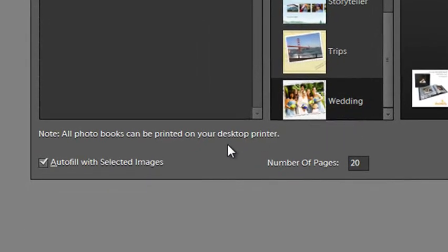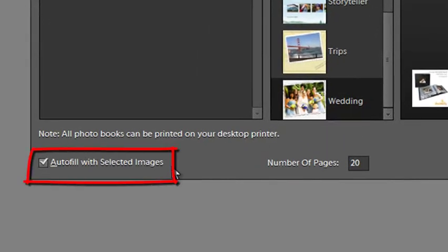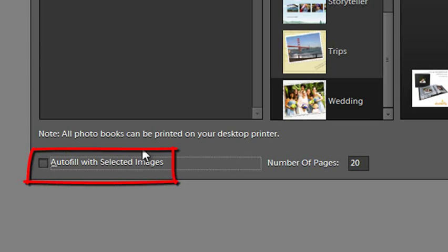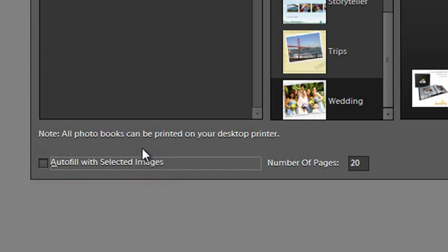Just underneath these three panels you'll see an option for auto fill with selected images. If I turn this option off then the pages for the book will be created but all of the frames will be empty and it will be up to me to drag and drop the images into the frames on the book. If however I select it, which is the option that's on by default, then Elements automatically fills in all the frames, places those pictures and frames on the pages for me. Now I can always alter those later and I'll be showing you how to do that but this is a great way to get up and running as quickly as possible.